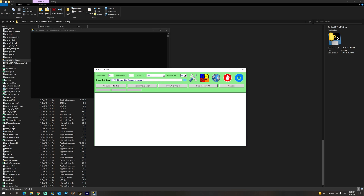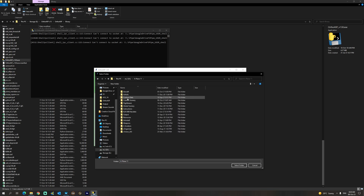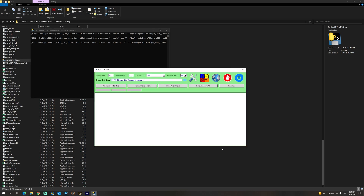To do this you can simply click on the folder icon, select your X-Plane 11 installation and then your custom scenery folder, and click 'Select Folder'. As you can see, we now have the base folder for the custom scenery set.